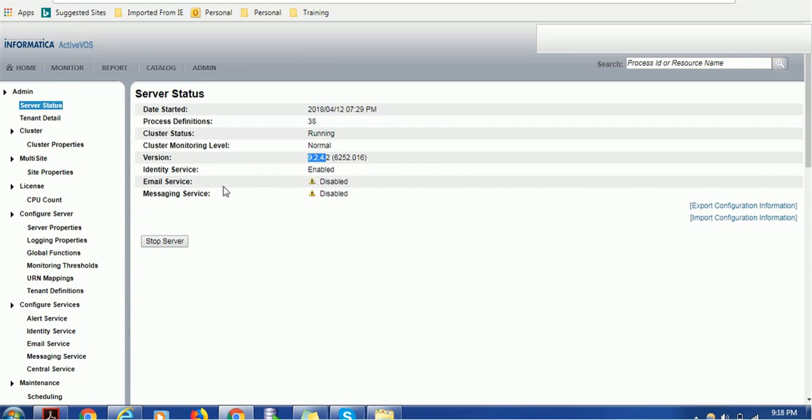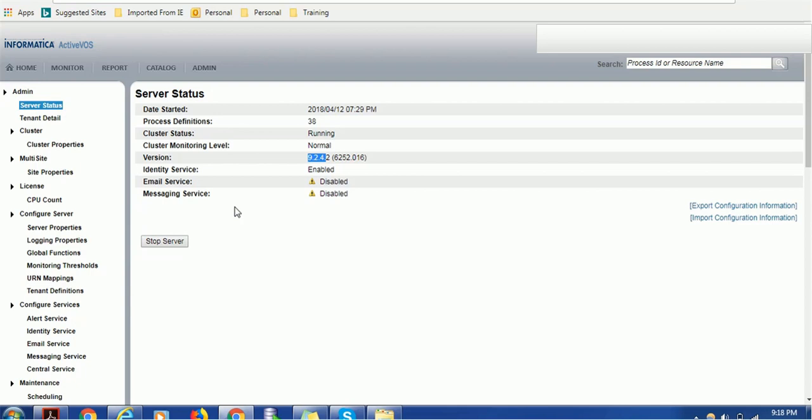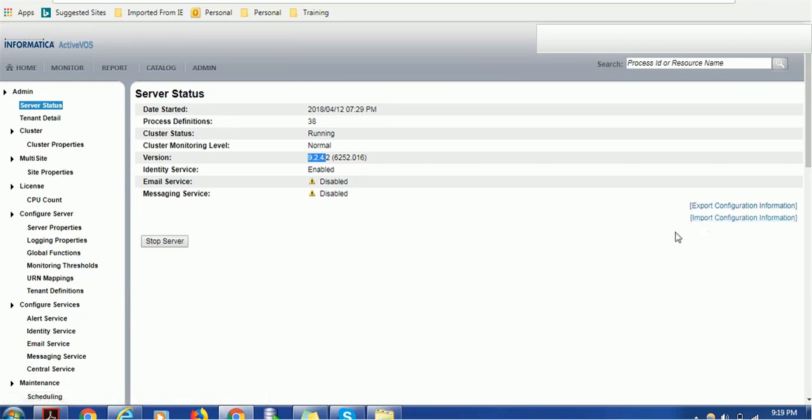Using this console, if you have multiple Activos servers or you want to stop your Activos server, you can just click stop server. You don't have to remove the deployment from application server. You can export this configuration or import that configuration here as well.